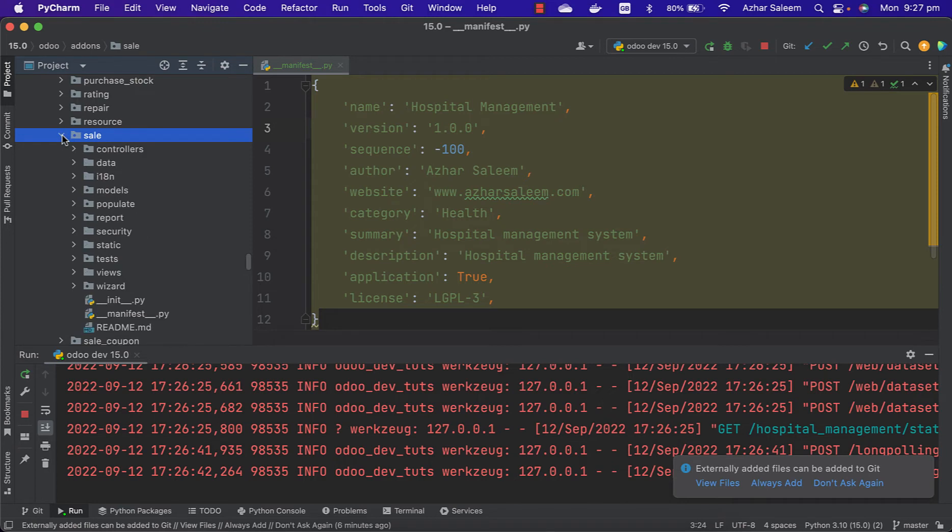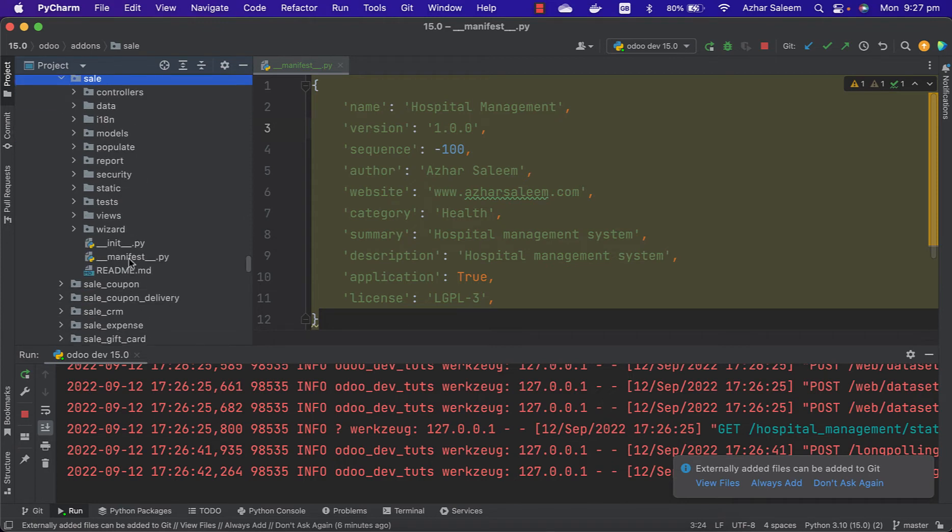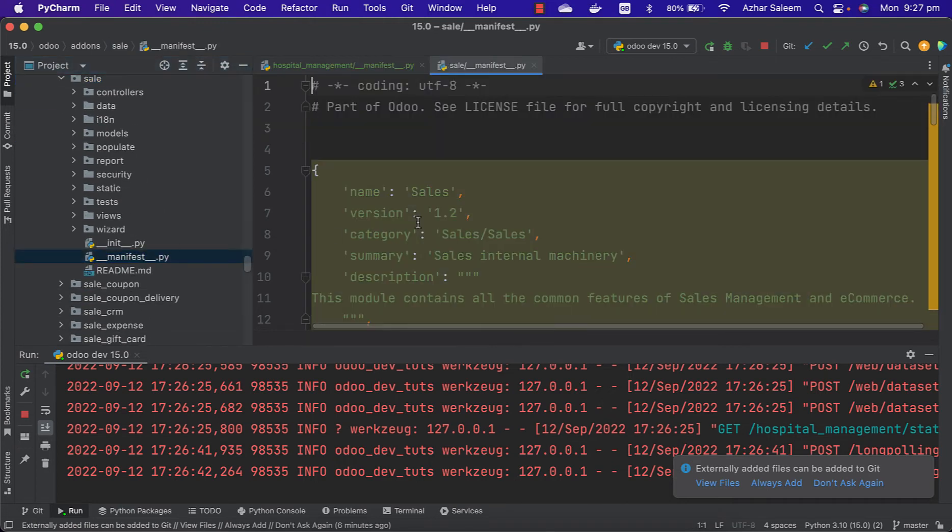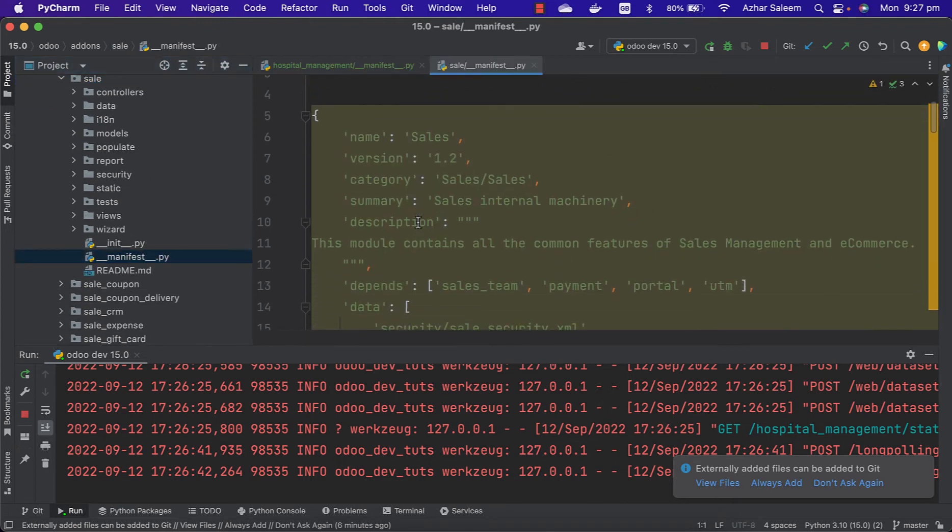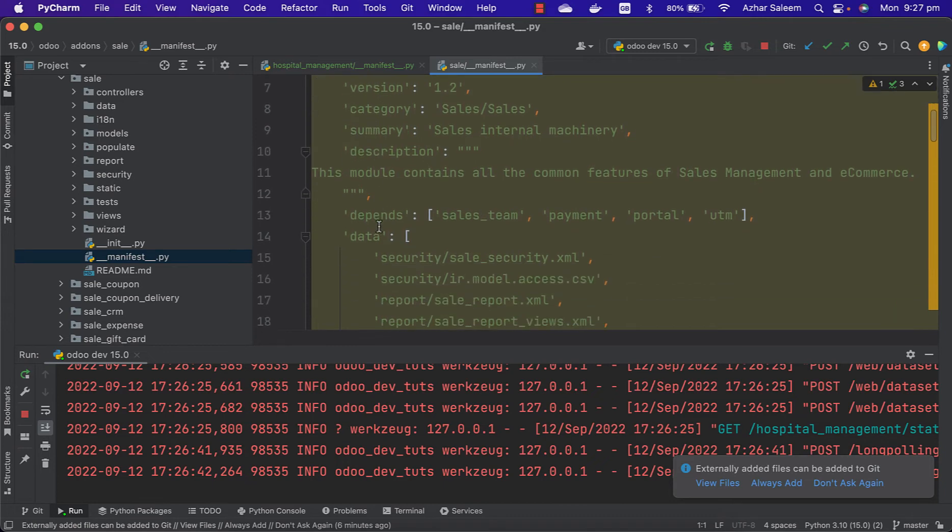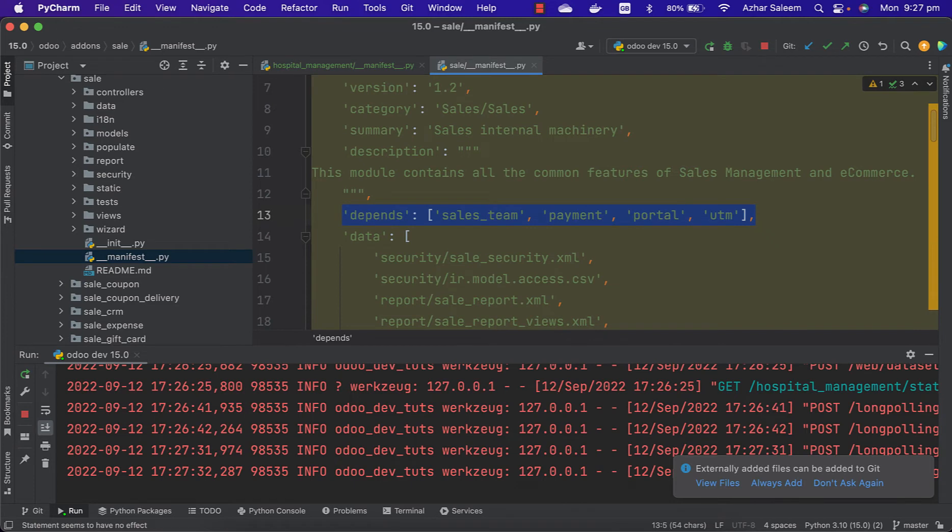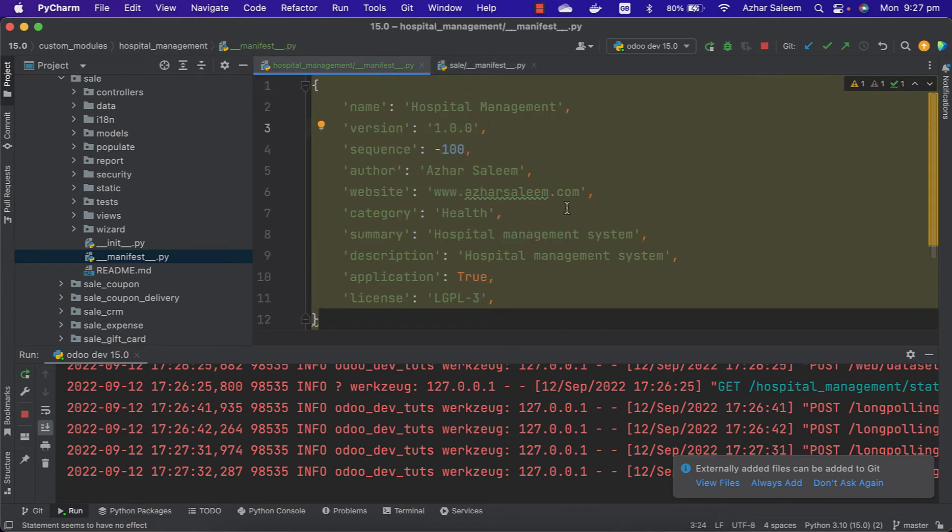In the manifest we already discussed the name, version, category, and summary. The depends field is if our module depends on other modules. I'm going to copy this and add it here.